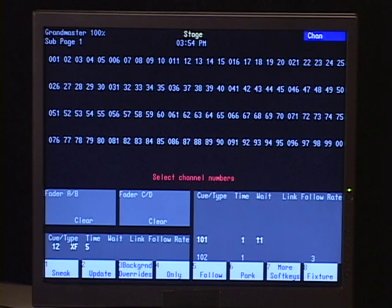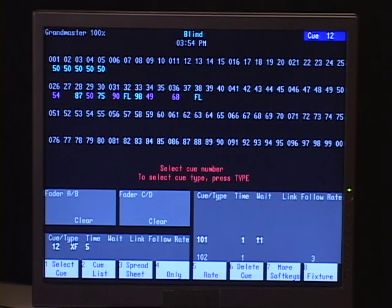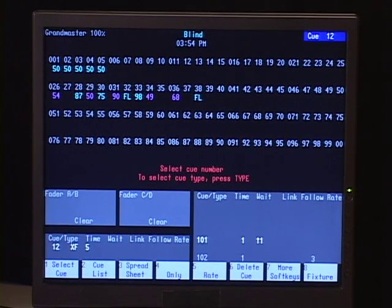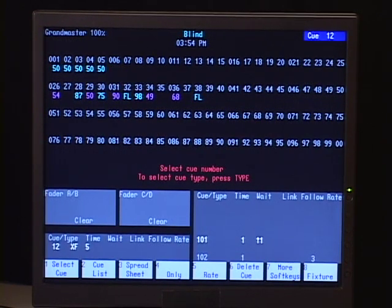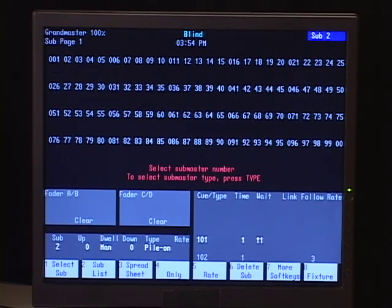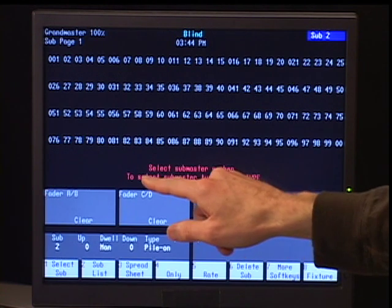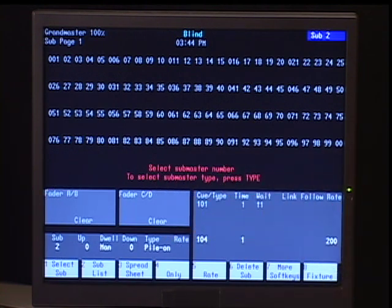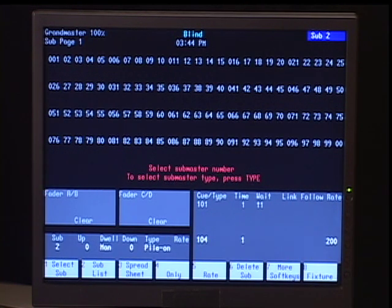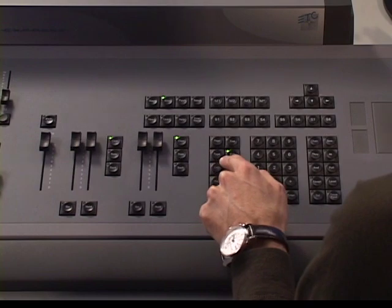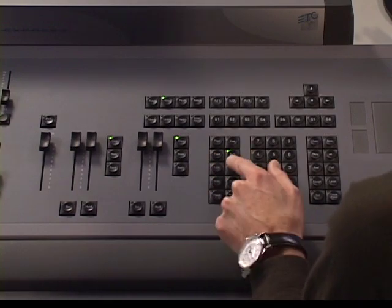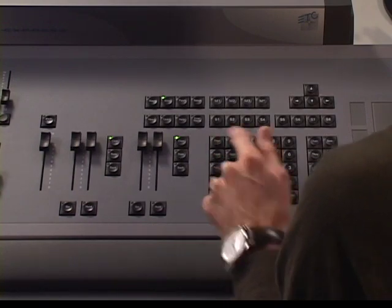And it's similar to how we used the type command to change the cue to an effect or a subroutine. The submaster also has different types. So let's cover some of those things. So we do this in blind. So let's go into blind. And I'm going to pick submaster 2. And what I'm going to do here is, of course, my command prompt will say press type. I'm going to hit the type key, which conveniently is right next to sub.